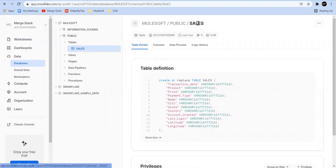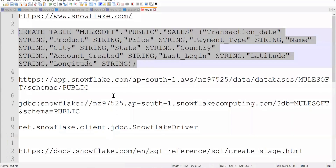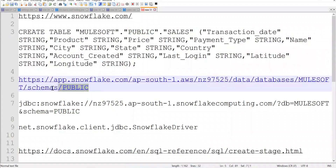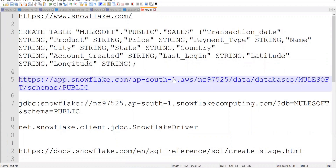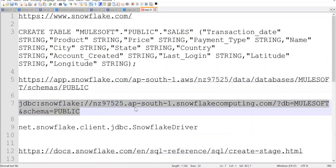From here, we need to note down two things. Copy this URL and paste it into your notepad. Note down your region and your account ID. These two things we need to note down, because when we configure the JDBC driver, we will need to use this URL.